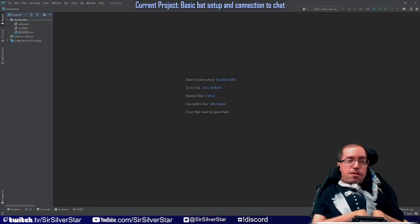Our goal here is to take everything that we've learned from the video tutorials I've done on YouTube so far, and we are going to make a super basic TwitchBot. What I've done so far is I've just made a quick GitHub repository for what we are currently calling SilverBot.